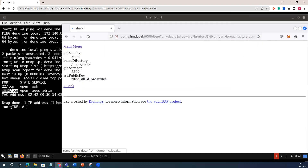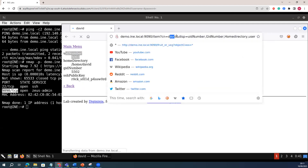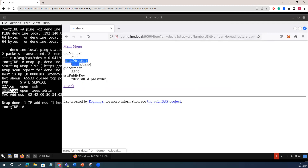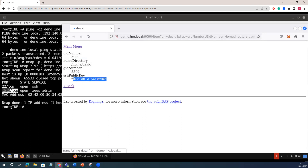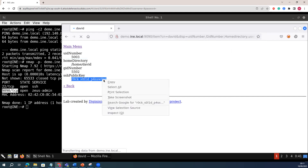Here we go. If you see here, this is the UID of the David user. This is the David user. This is the home directory. This is the GID. This is the SSH key. This is the SSH key I have of this particular user.